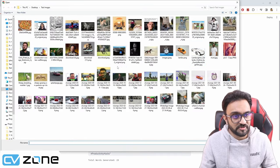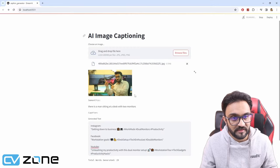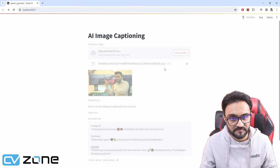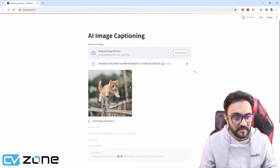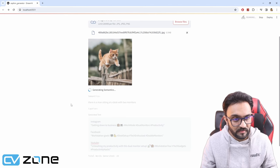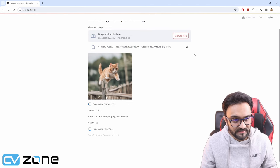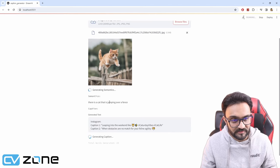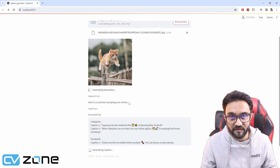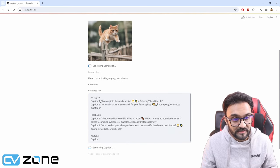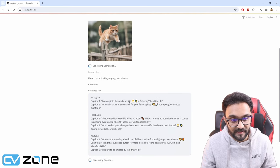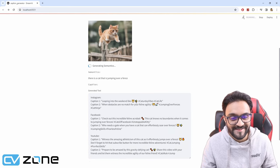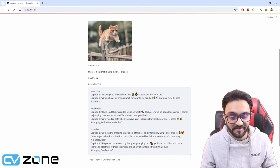Let's try something else. Let's say this cat instead of a human. Let's see what it does. Generating semantics. There is a cat that is jumping over a fence. Very accurate. Leaping into the weekend like. This one is pretty good.